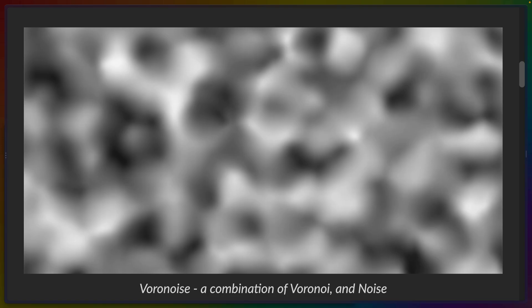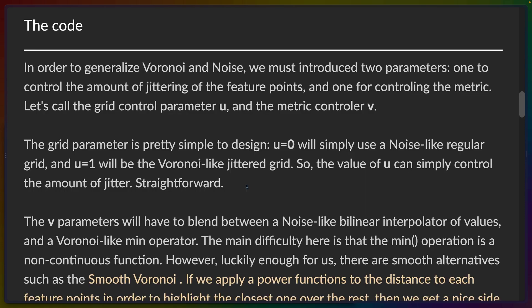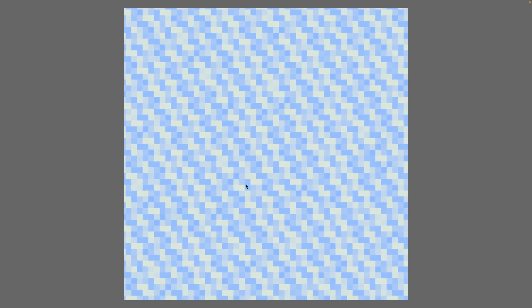So Inigo goes on to show an example of what he calls Voronoise, which is the combination of Voronoi and noise. And he succeeds at this, which means that we have a function which can translate from a grid with some values for say each of the colors into Voronoi cells with the same values.